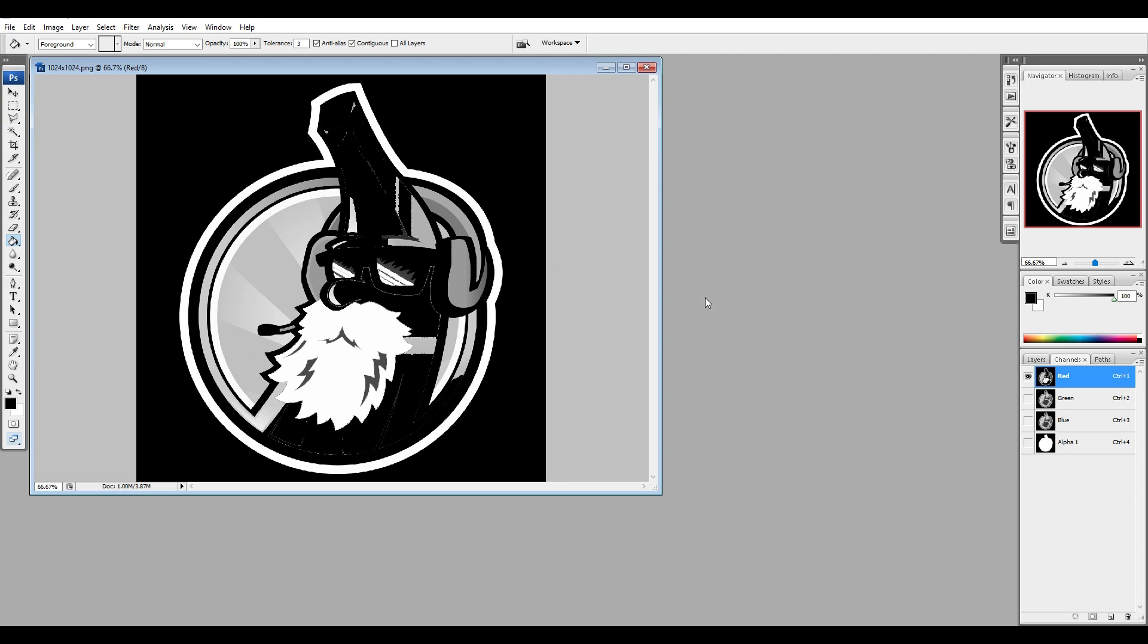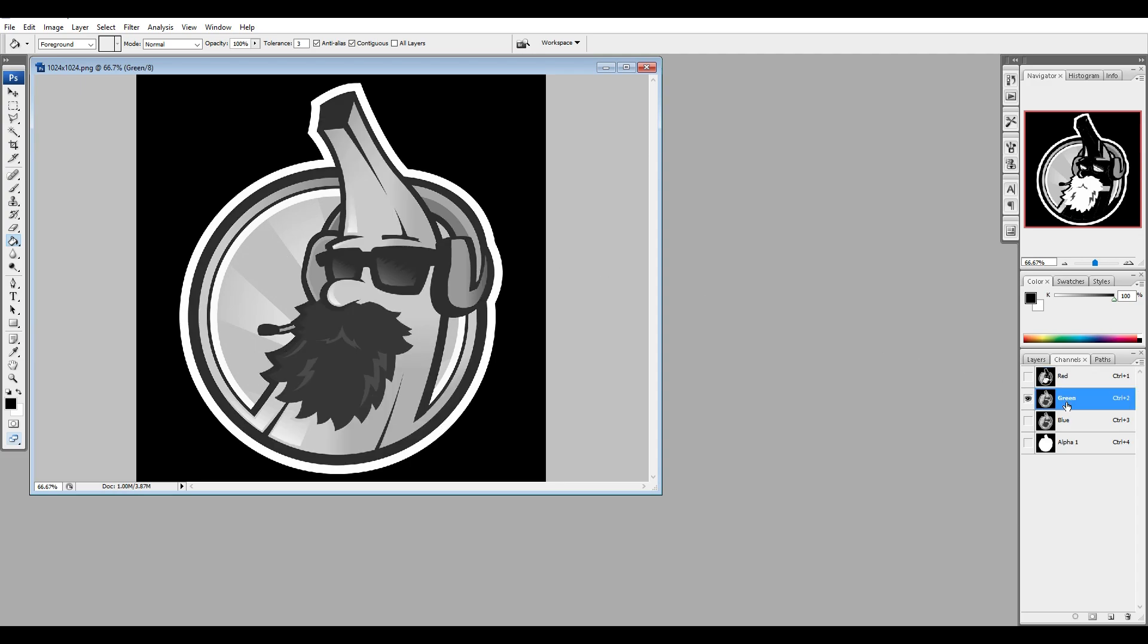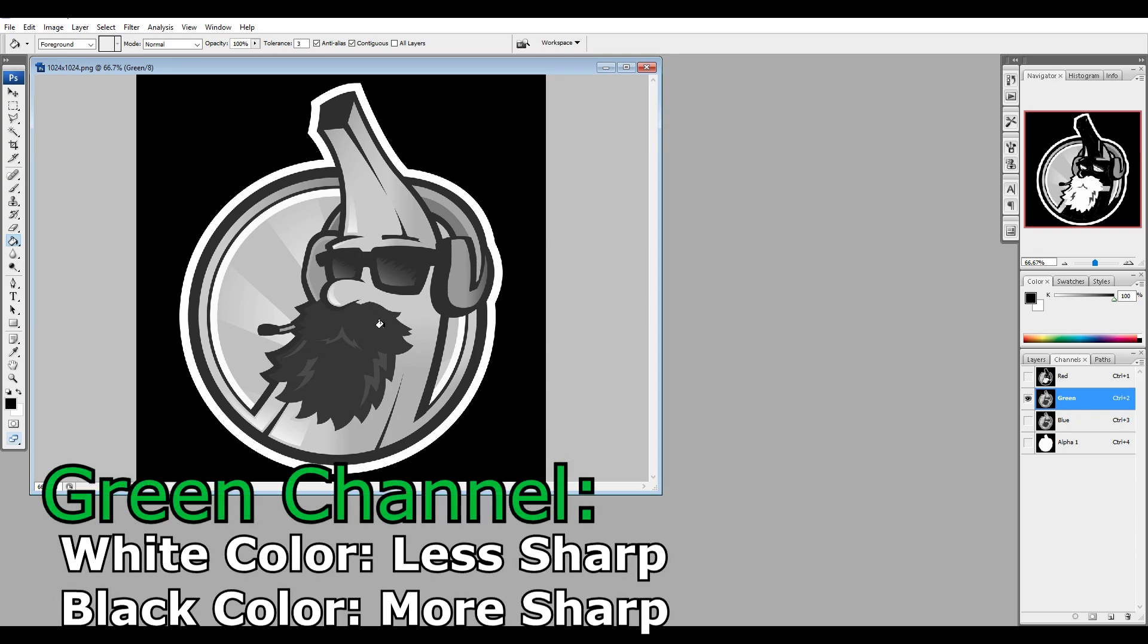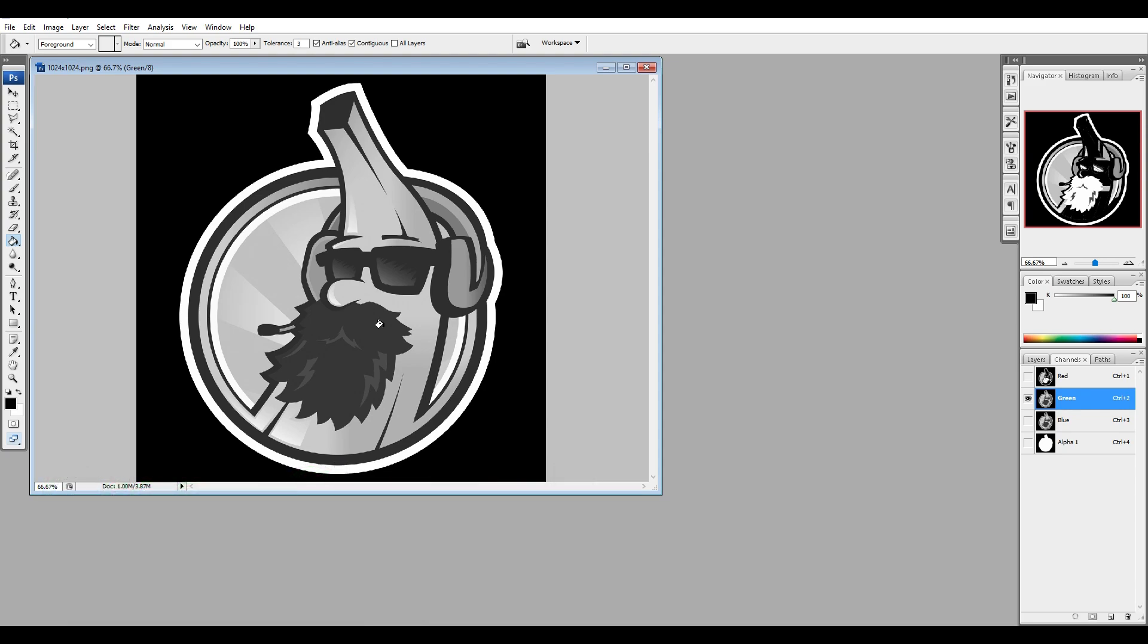Now select the green channel. The green channel will add more detail to our holographic effect. The black color will give you a sharper effect. And the white color will give you less of a sharp effect. You can play around with this if you want, but I feel like I don't need to.